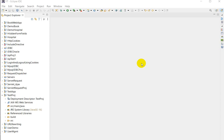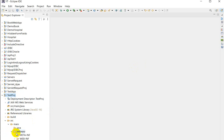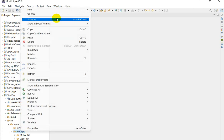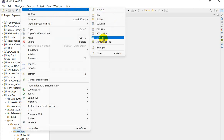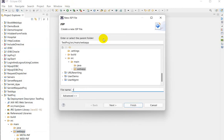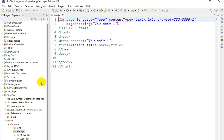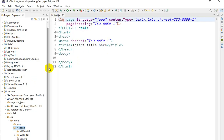Hello everyone, today we are going to see how we can call a servlet from a JSP page. Here I have created one project in Eclipse called 'test'. We will go to src, then main, then webapp. First we will create one JSP page by right-clicking on webapp, going to New, clicking on JSP file, and naming it test.jsp. Now test.jsp is created.